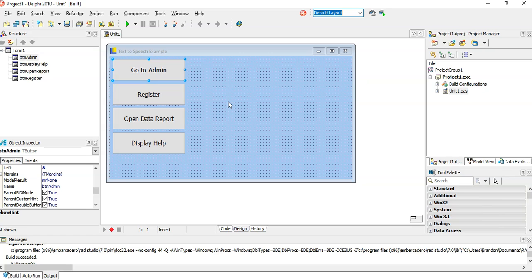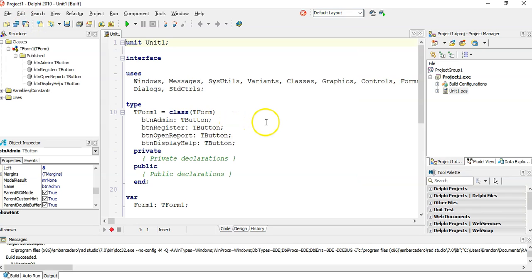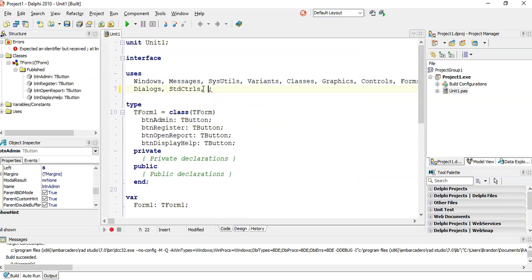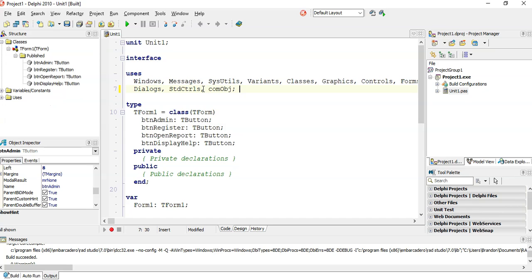So how do I get Delphi to speak to me? The first step is right here at the top. We need to add a library file. It's the COM OBJ library file. So that is your step one. I'm just going to make notes here so we can see add the COM OBJ file.